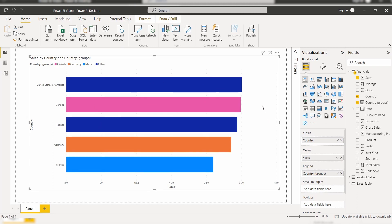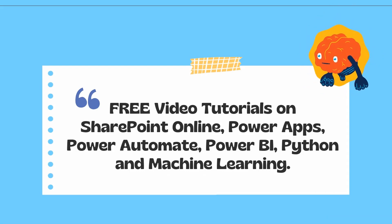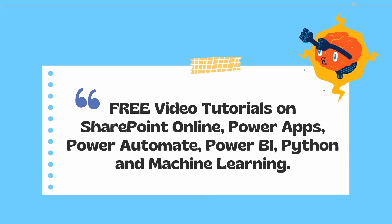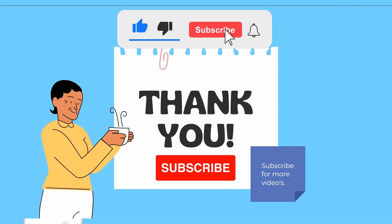With this we came to the end of this video where we have learned how to group and ungroup the data for the selected bar chart visual in the Stack Bar Chart. Thanks for watching this video. These are the free video tutorials presented on our YouTube channel. Please check it out and subscribe to our YouTube channel for more videos. Thank you.